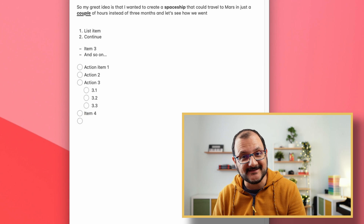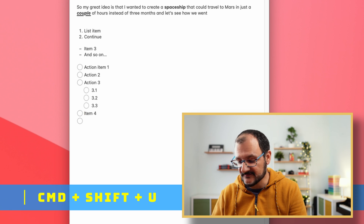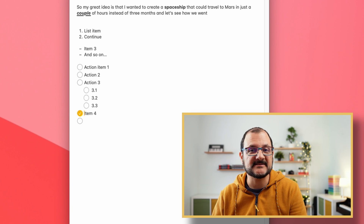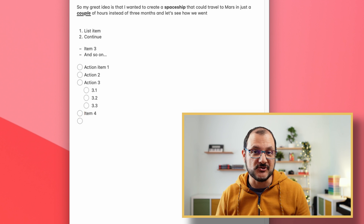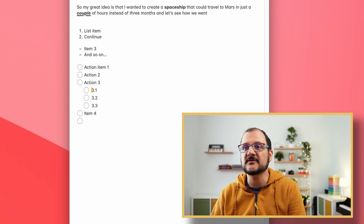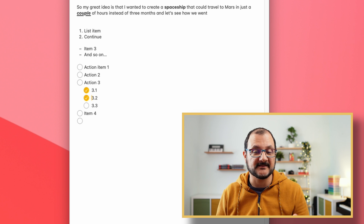There are a few more interesting things you can do with lists. You can complete items by pressing Command-Shift-U, and this will basically toggle the completion state. If I press Command-Shift-U again, it will be marked as non-complete. This is very handy when you go through a list of items you've been working on for the entire day — you can go through the list and Command-Shift-U completes the ones that are done.